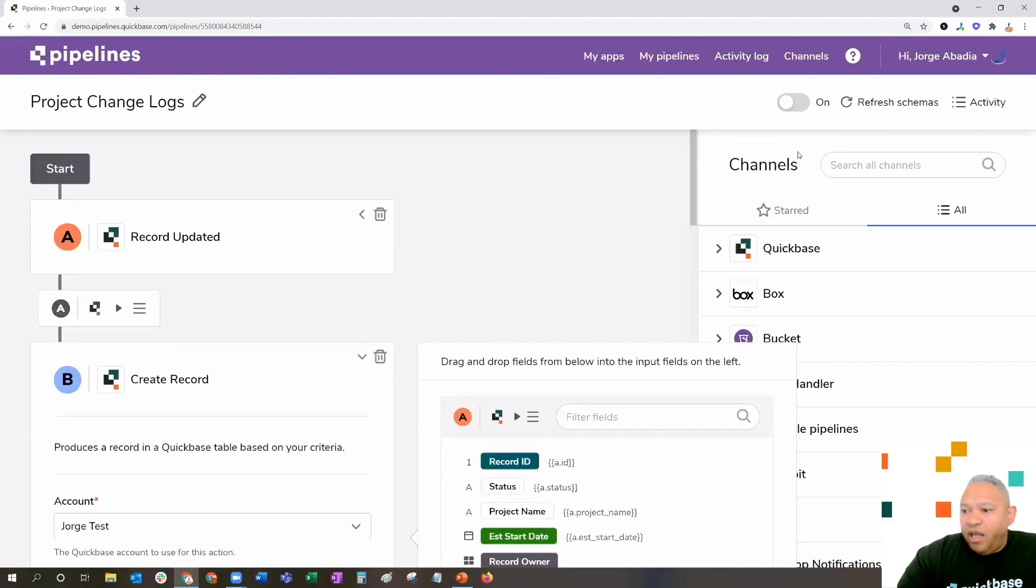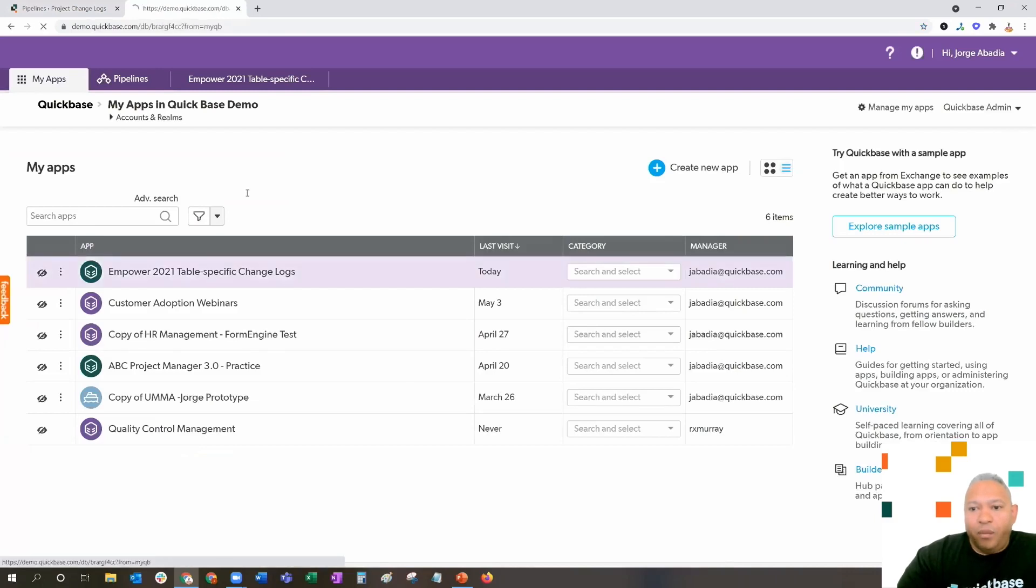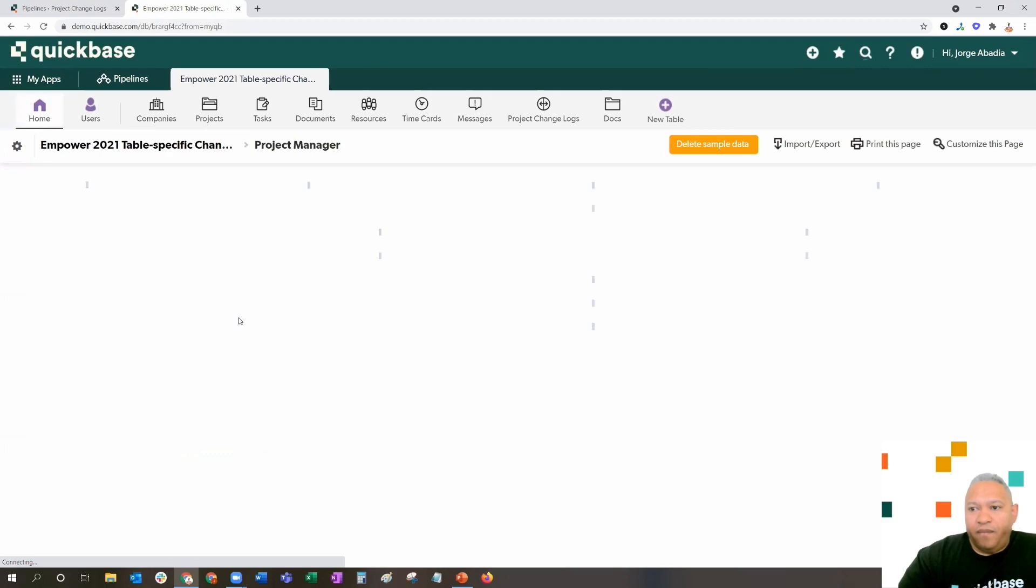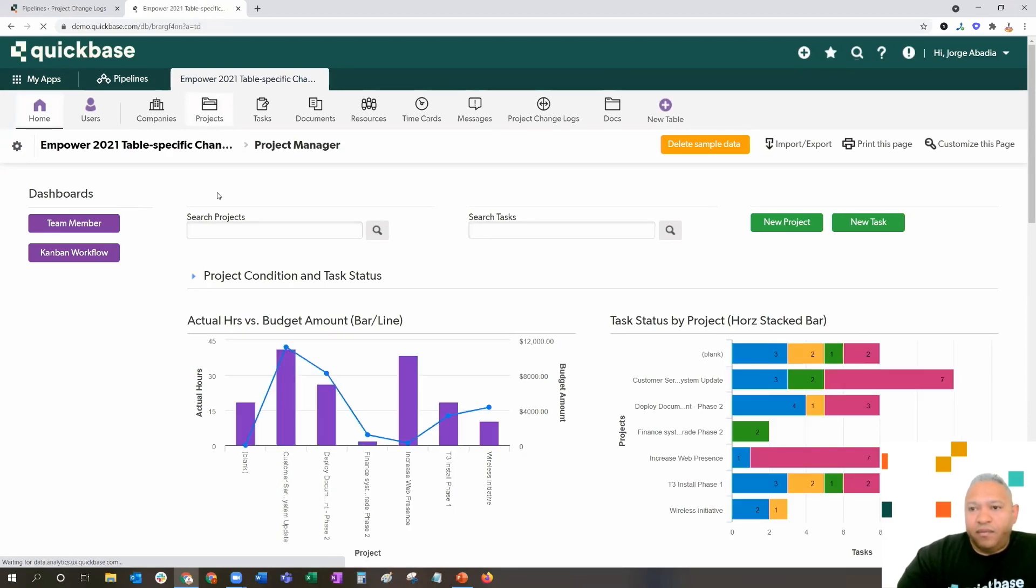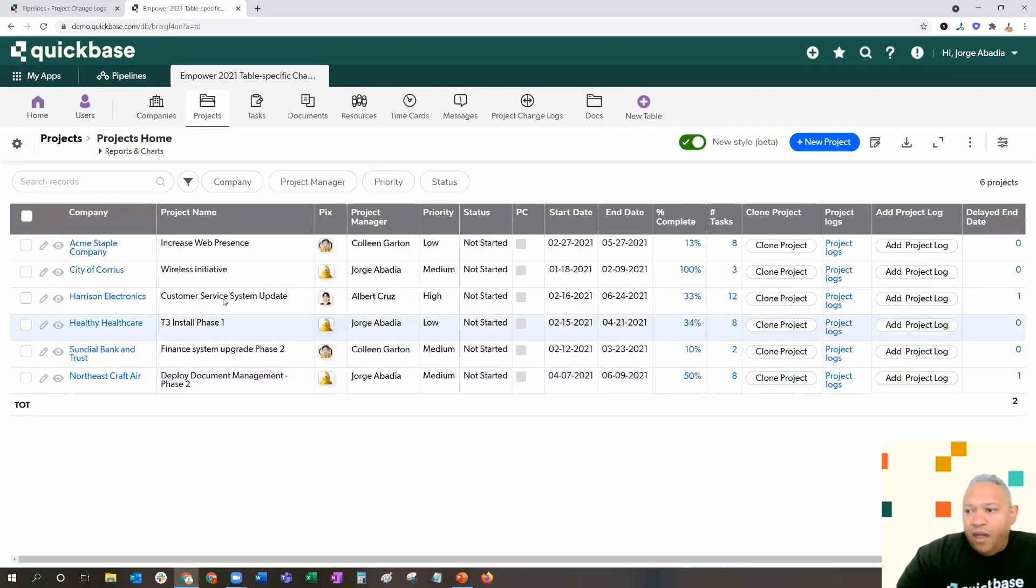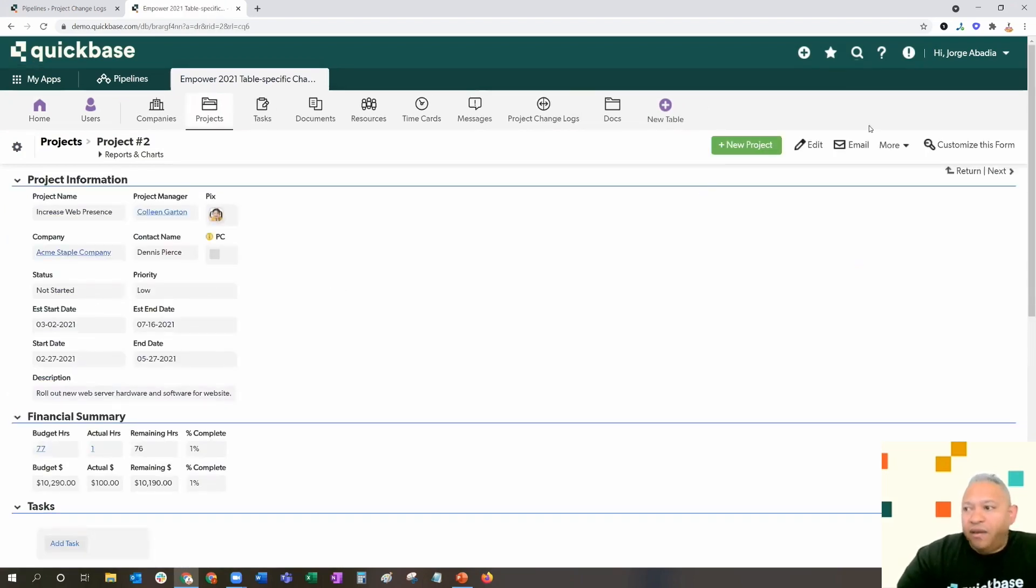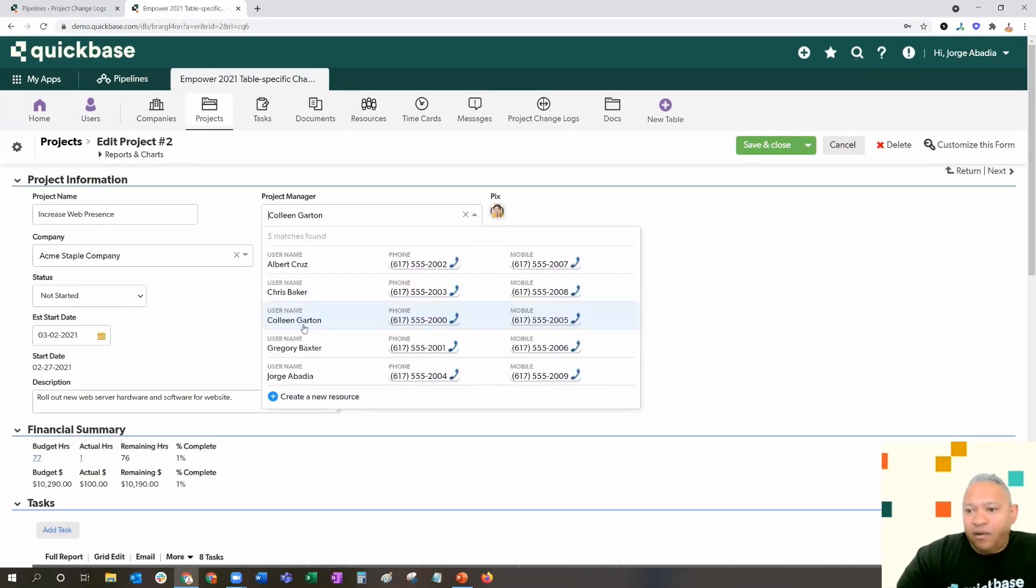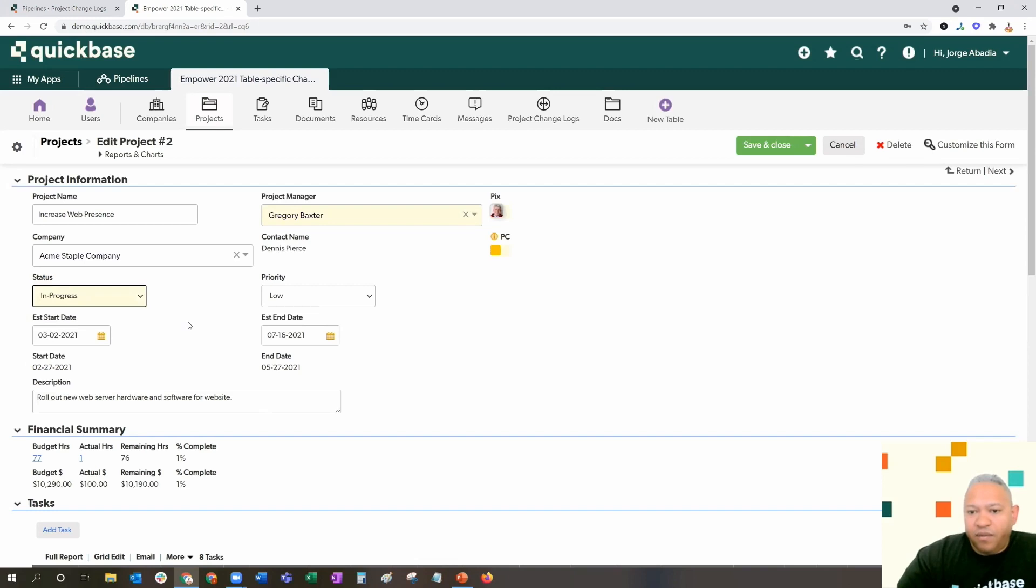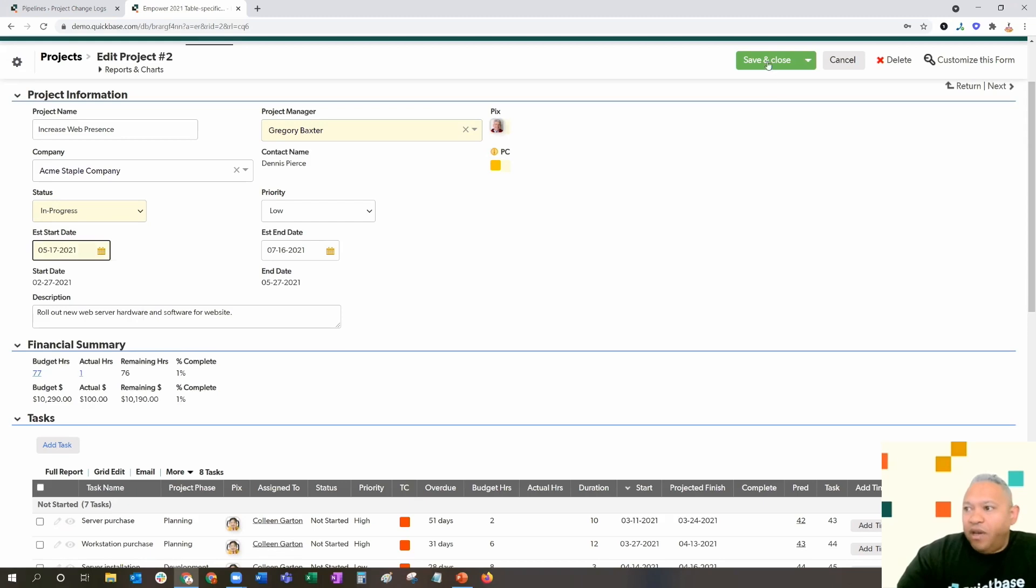We're going to initiate a record change. We're going to go back to our empowered table specific change logs. We're going to go into a project and make some changes. We have a list of projects here. We're going to take a look at the project increased web presence for Acme Staple Company. We're going to make some changes. We're going to reassign this project from Colleen Garten to Gregory Baxter. We're going to change the status from not started to in progress. We're going to move back the estimated start date to next week. We're going to hit save and close.